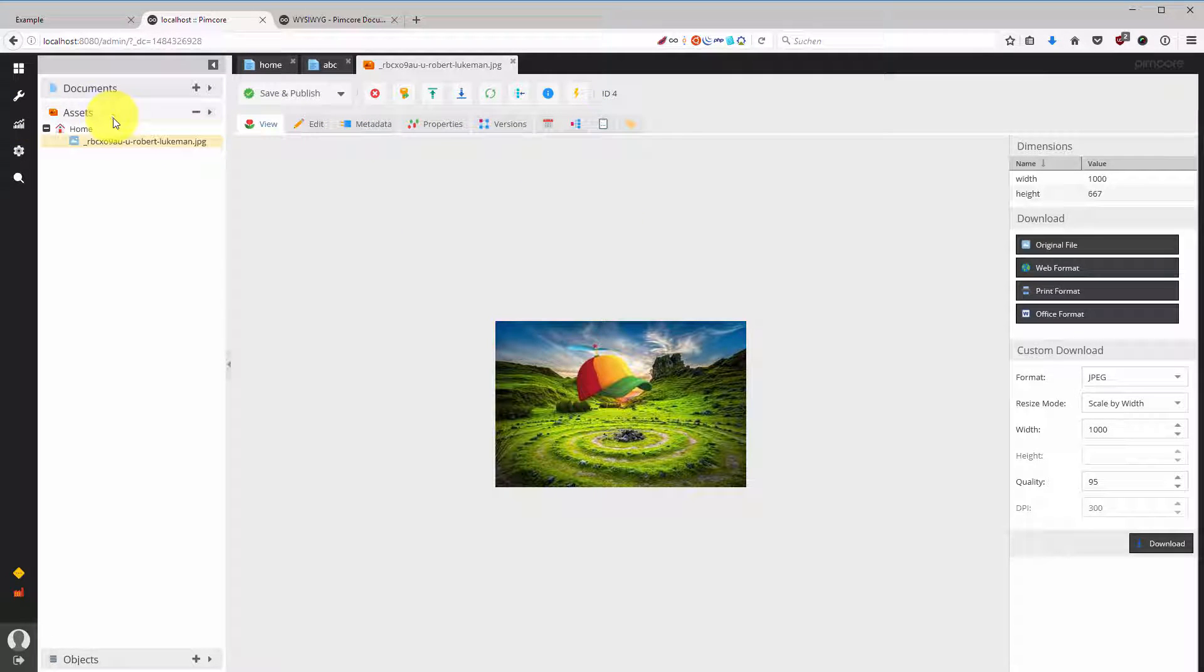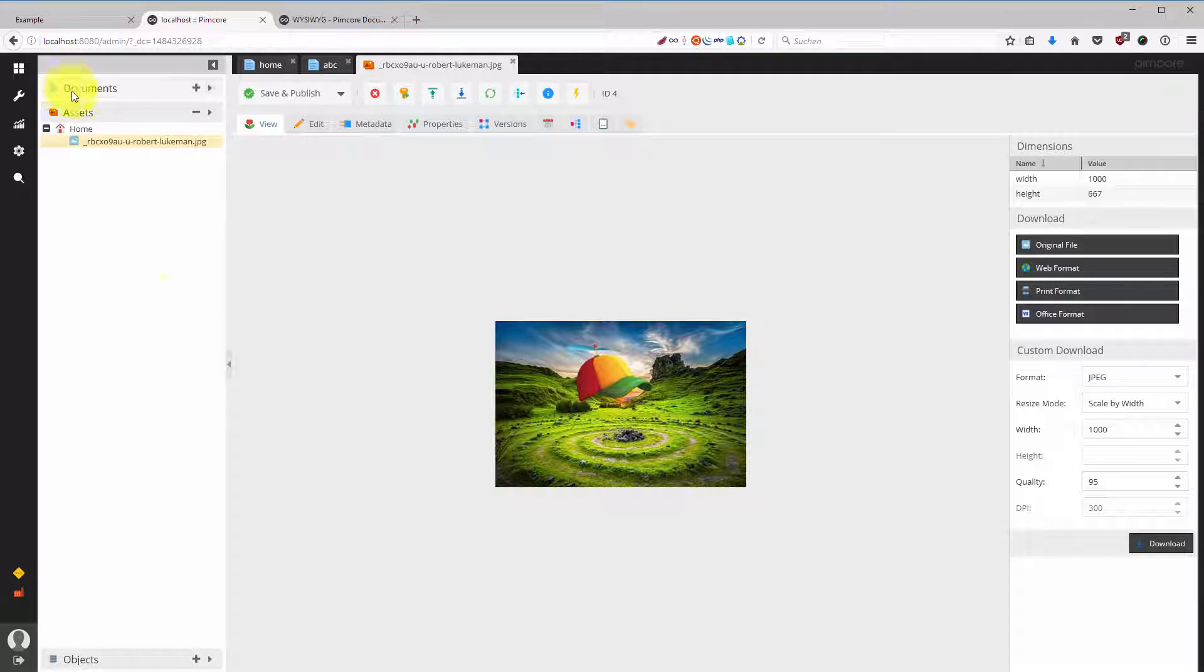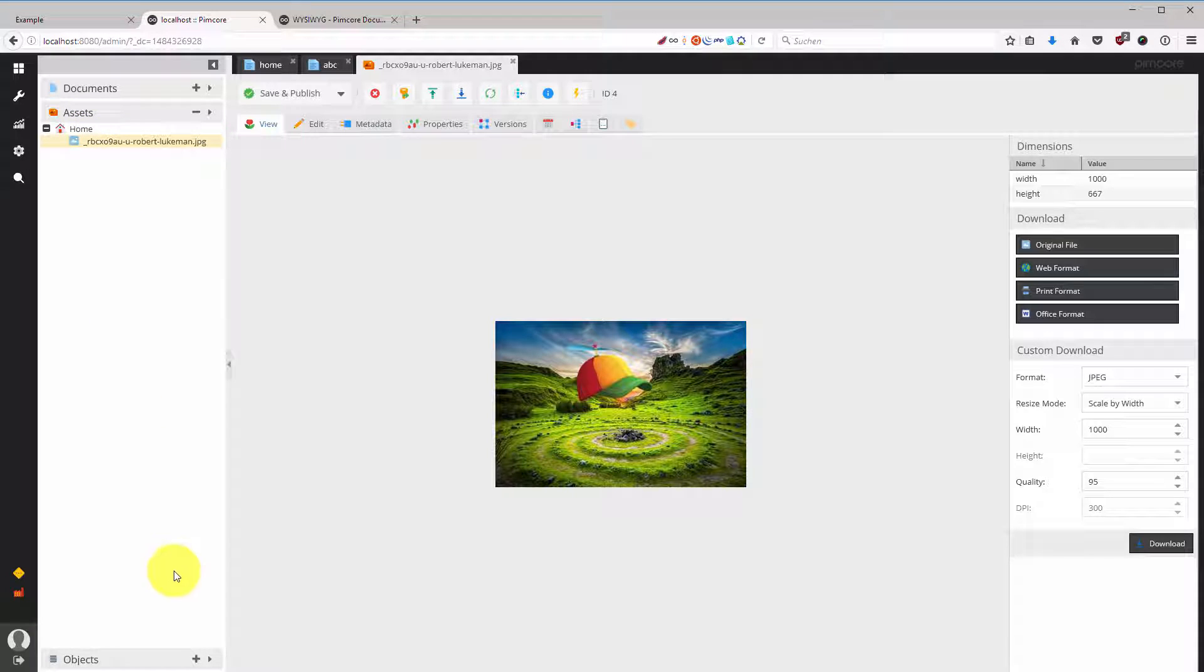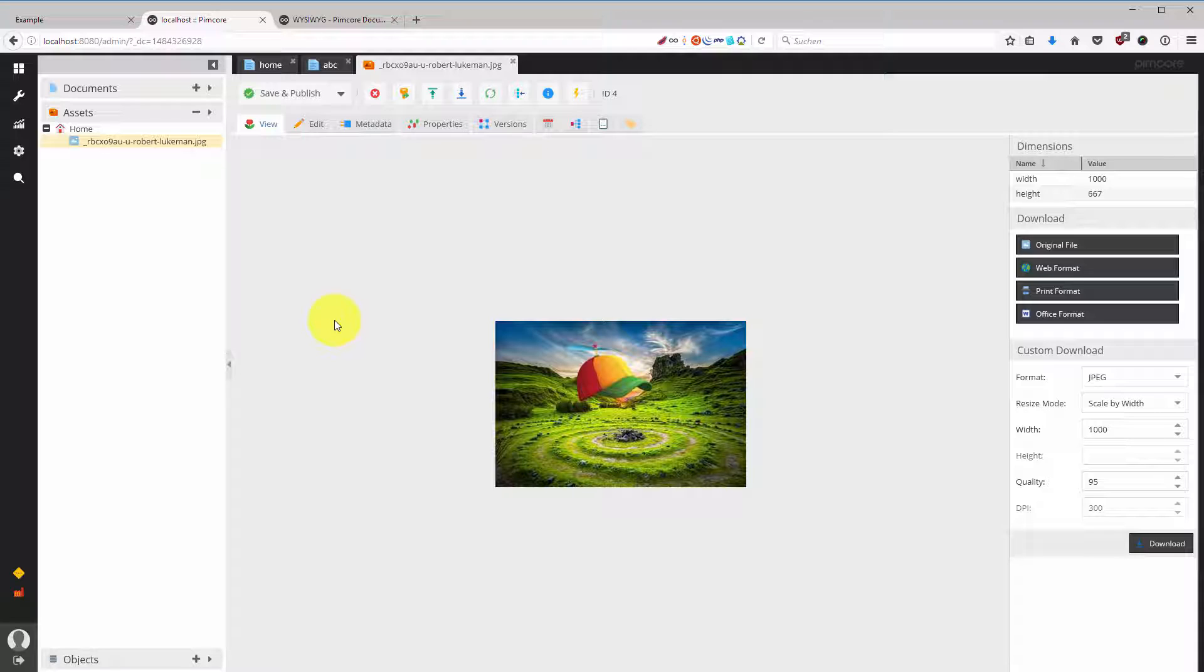But the most important part is here that the assets are conveniently in a tree view and easy to organize. In the next lecture we are going to talk about objects and I will show you how you can create data-driven websites with objects.